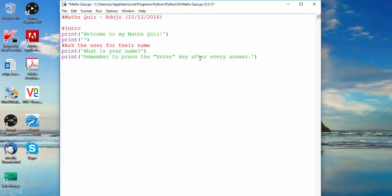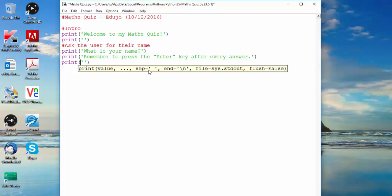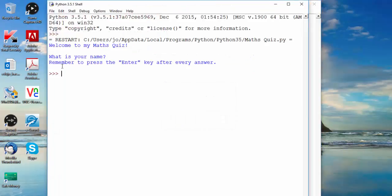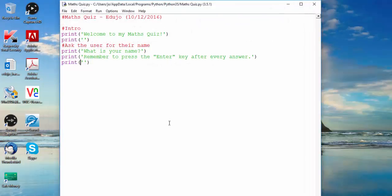Adding another blank line — just print with empty single quotes — and running it shows the blank line is now there. If this is the first time you've done Python, you've already learned two things: one, how to comment your code; and two, how to use the print function — print, open bracket, single or double quotes, close bracket.